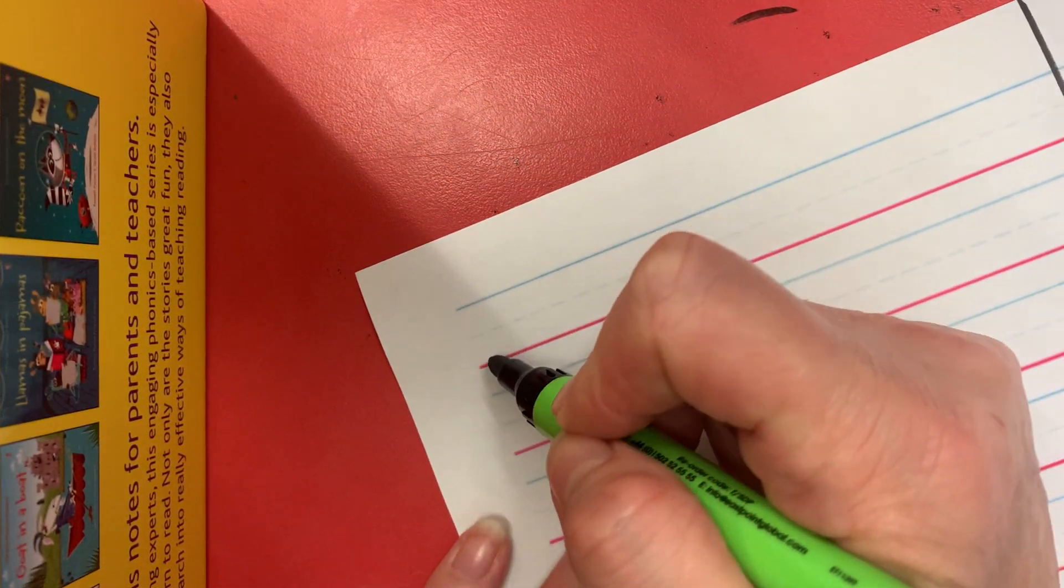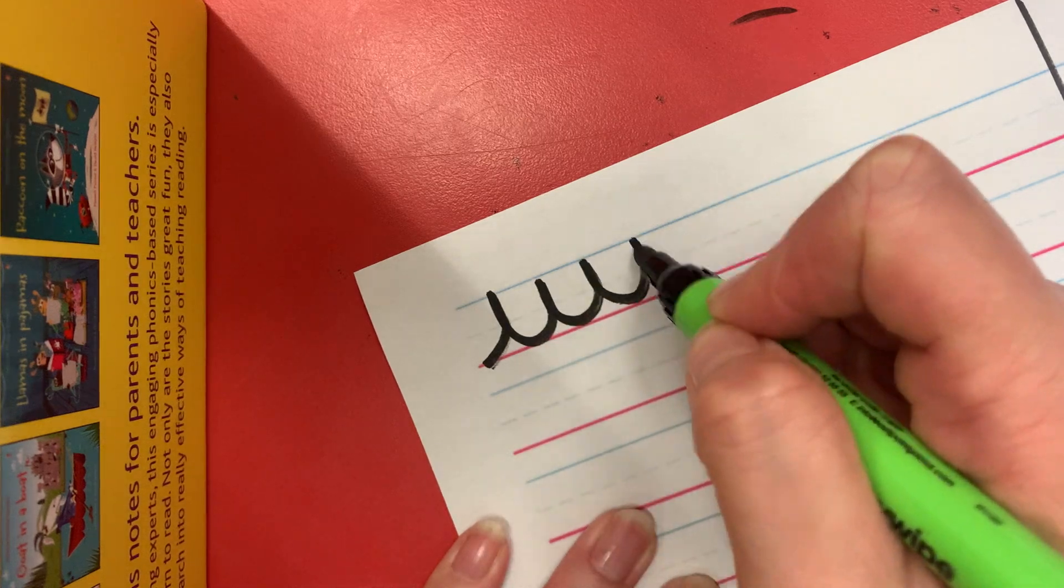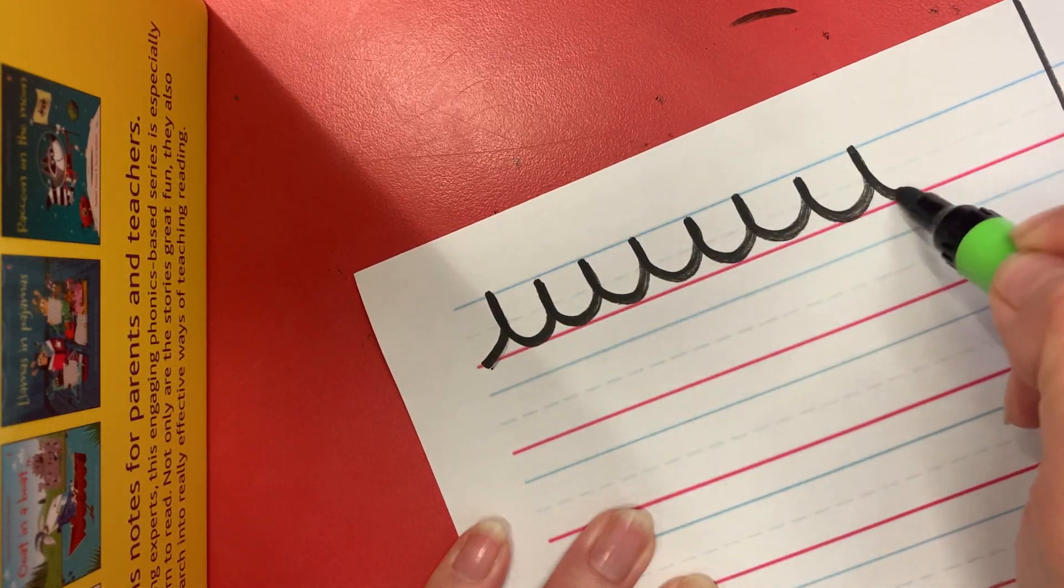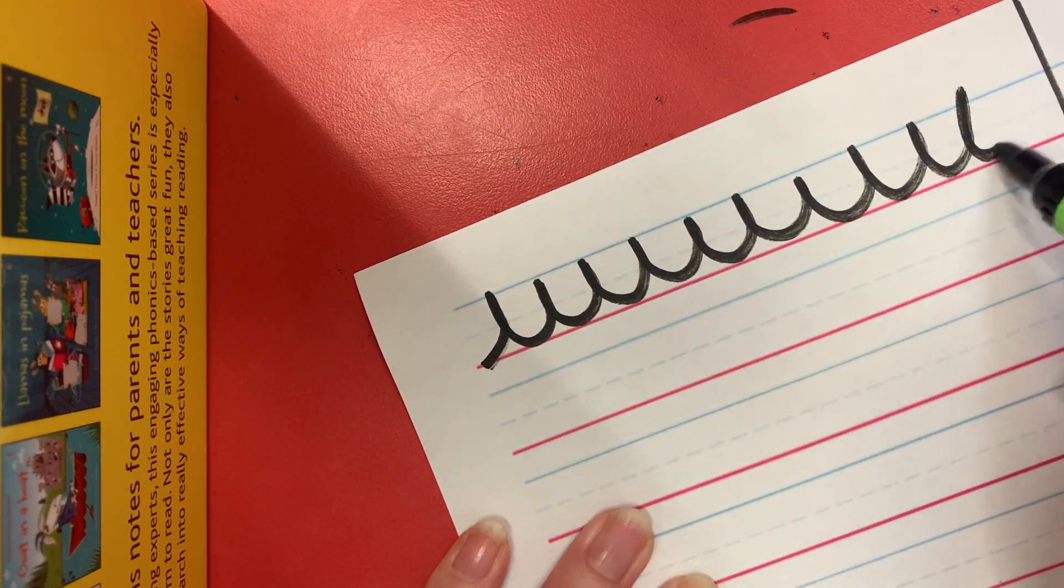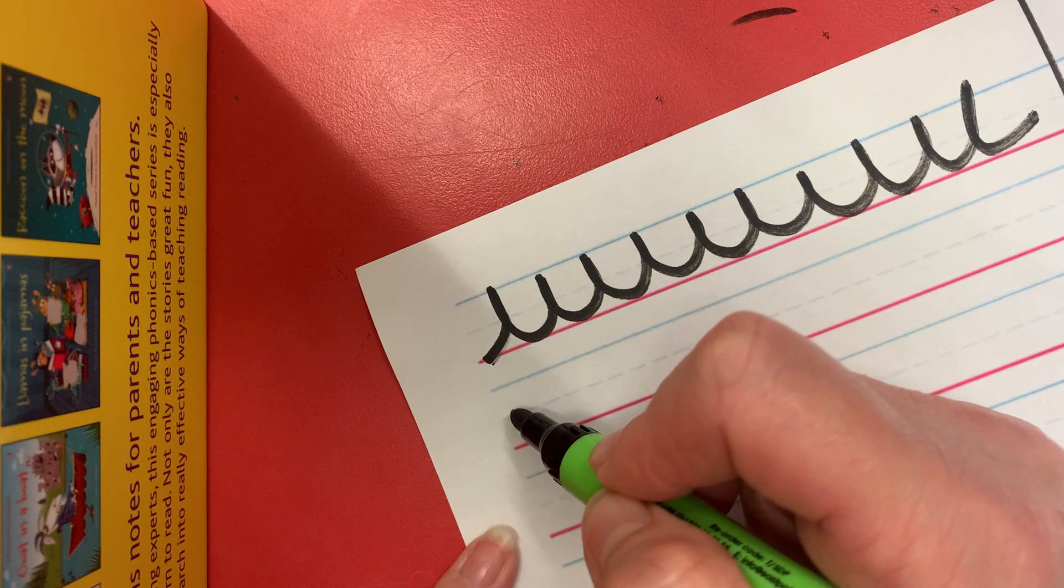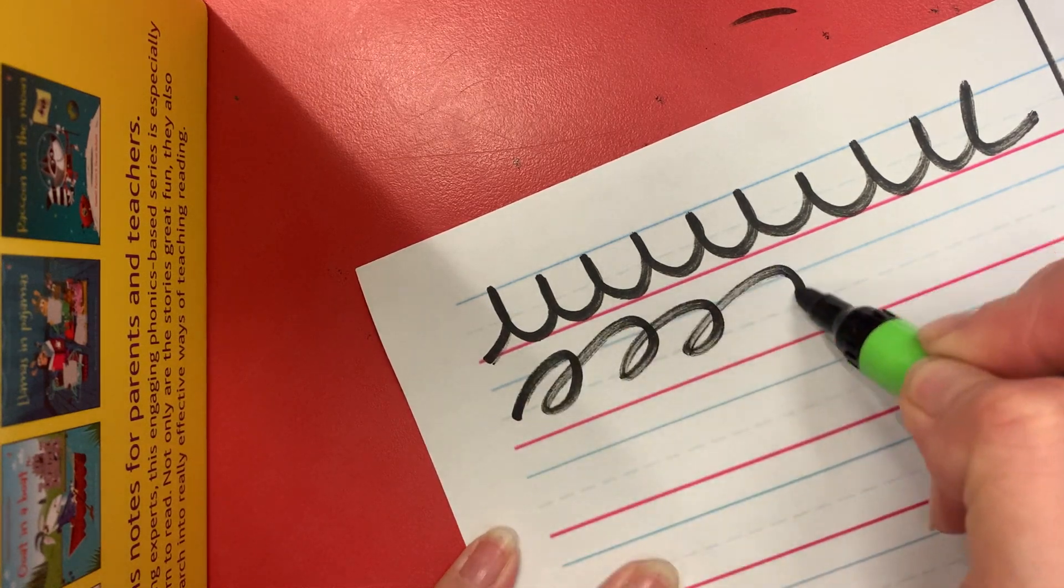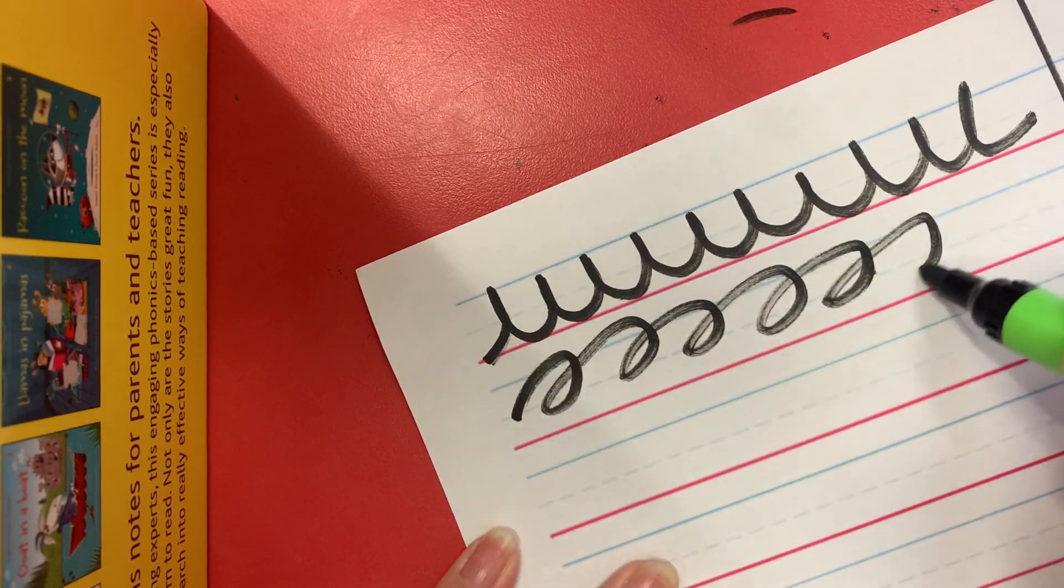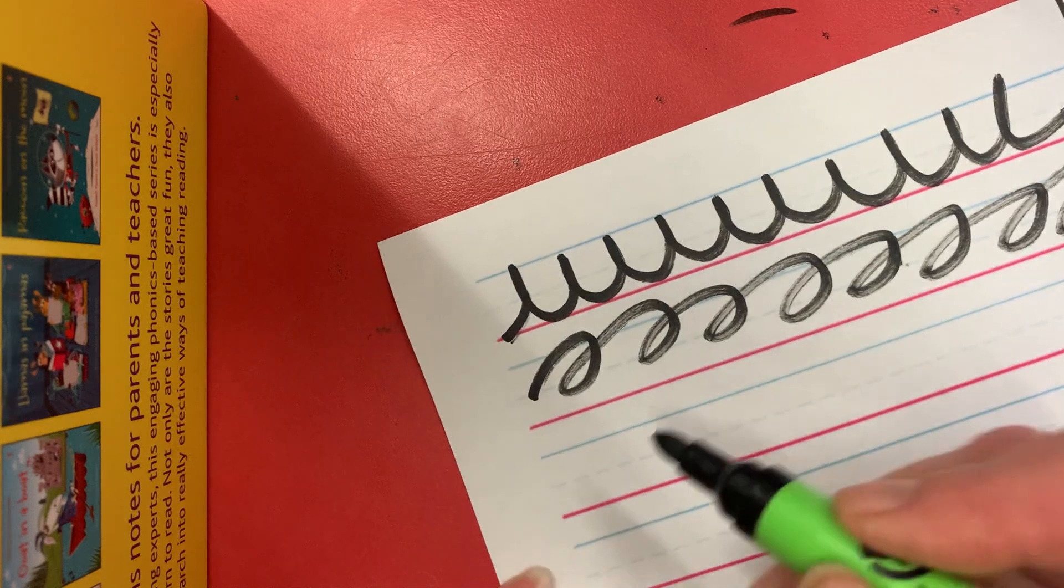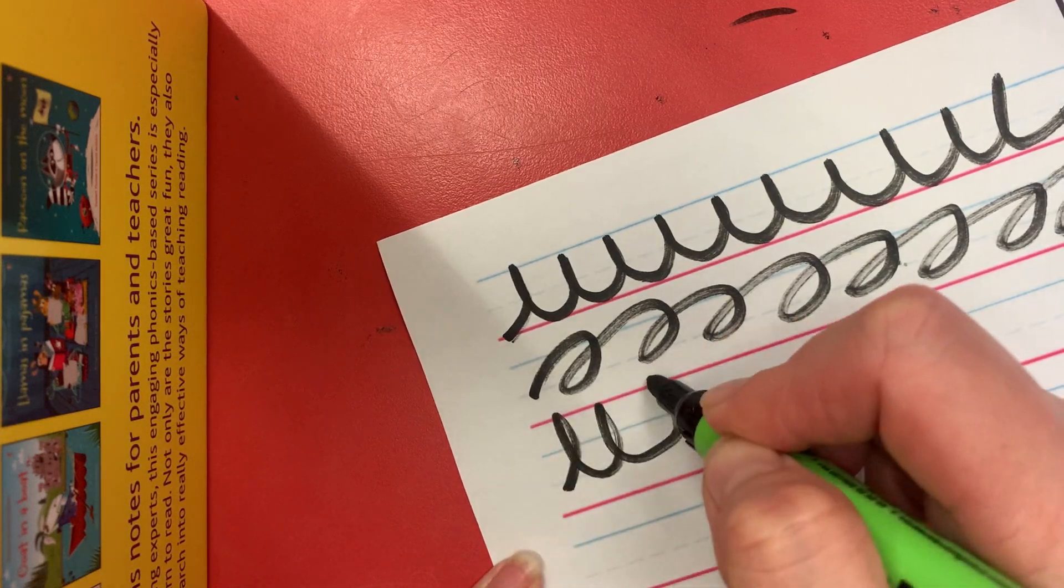Then we're going to do our waves, loosen up those wrists. You can of course do some of the hand exercises in the video. And then some loops.